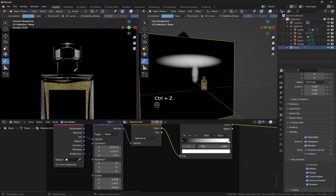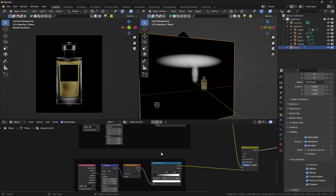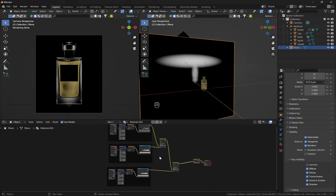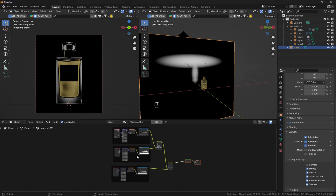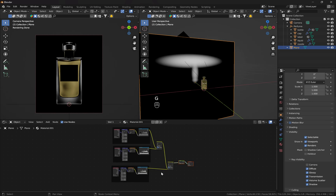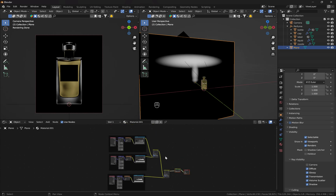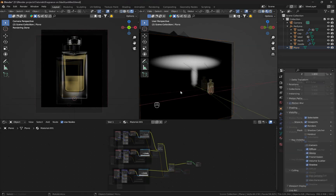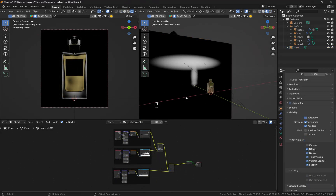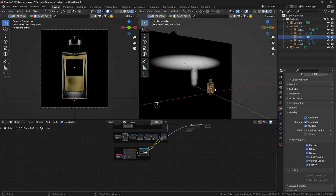If you want to take a closer look at this node setup, feel free to download my file on my Gumroad page — the link is in the description. You can use it in your own projects, including commercial projects. Don't forget to send me a link to your work as well.